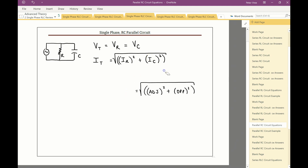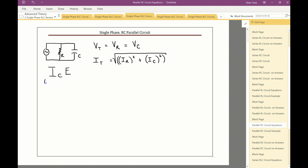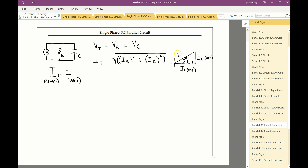Drawing the phasor triangle: this is an ICE circuit, meaning current leads and voltage lags. With the ICE mnemonic for capacitors, anything on the left leads and anything on the right lags. Our triangle is in terms of current because voltage is the same all the way through. IR is on the adjacent, IC is on the opposite (pointing up since it's leading), and IT is our hypotenuse. So IR² + IC², square root, gives us total current.